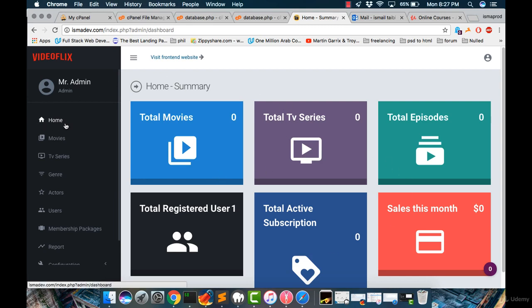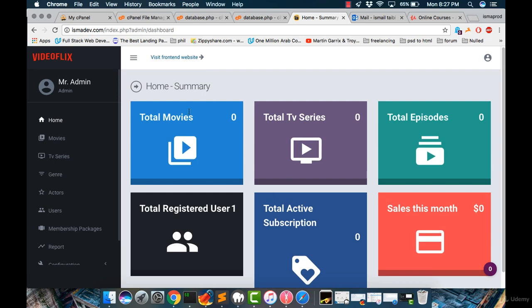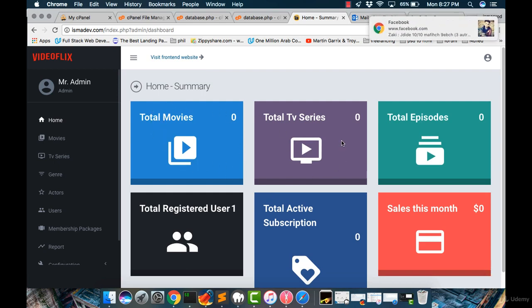For the home section here, we have some options and information. For example, how many movies we have in our script, our website, how many series, episodes,